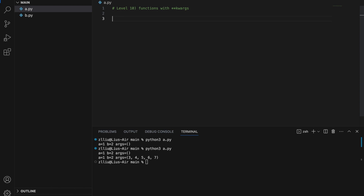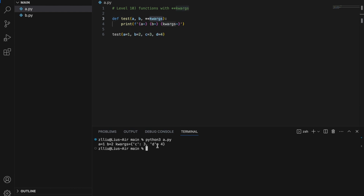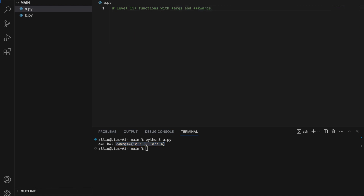Level ten: functions with **kwargs. The **kwargs with a double asterisk enables our function to take in any number of keyword arguments. Let's define test(a, b, **kwargs): we must pass in a and b, but every other keyword argument will be caught in kwargs. For example, test(a=1, b=2, c=3, d=4) — a is caught by a, b by b, while c and d are caught by kwargs. kwargs is actually a dictionary containing c and d.